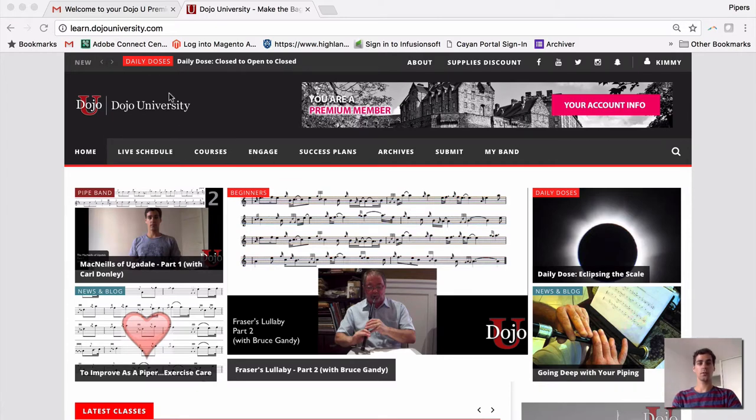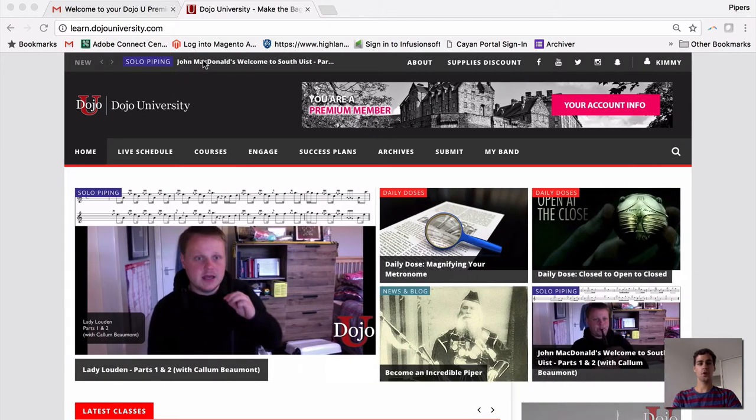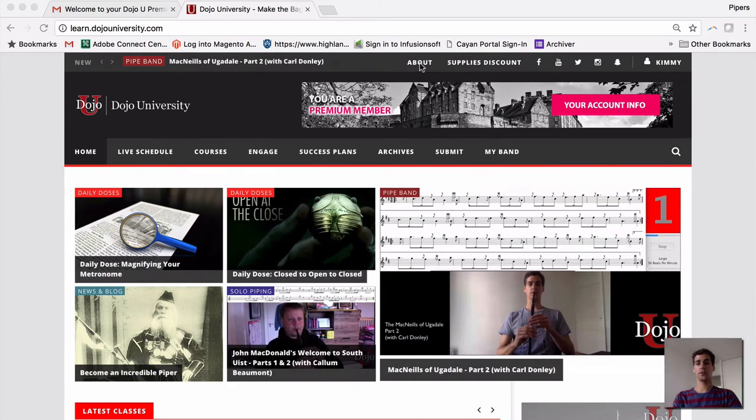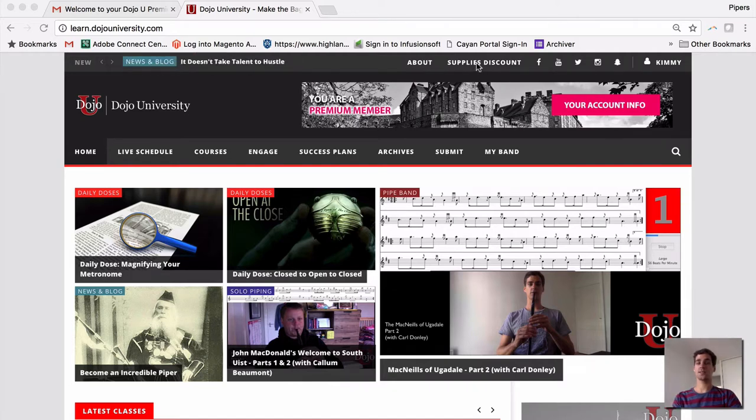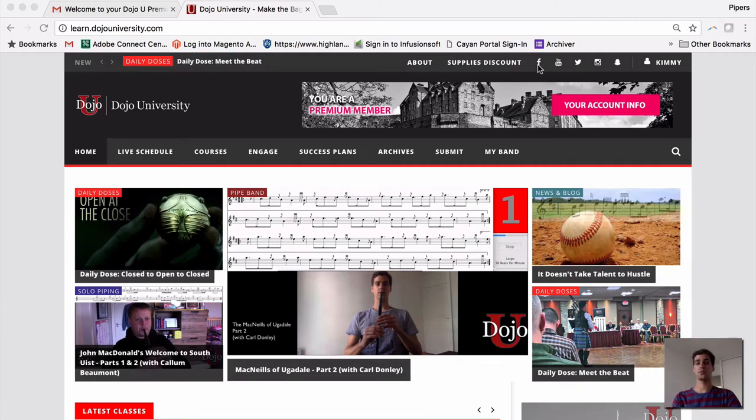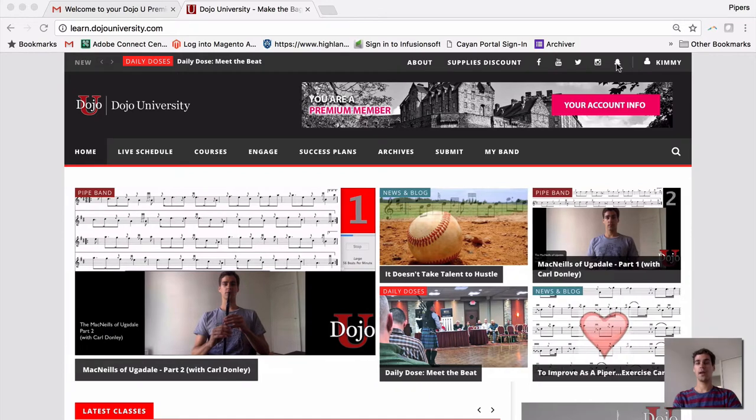Up here, you can see sort of what's most current. You have some more information about us, and of course, if you're a member of Dojo University, you get a supplies discount, and you can find that right here at the top of the screen. You can also connect with us through Facebook, YouTube, Twitter, Instagram, and Snapchat.